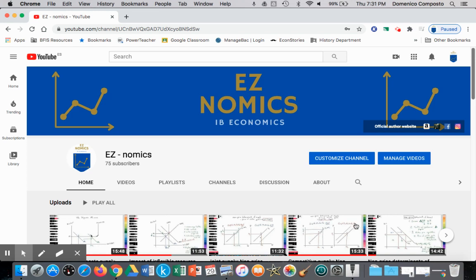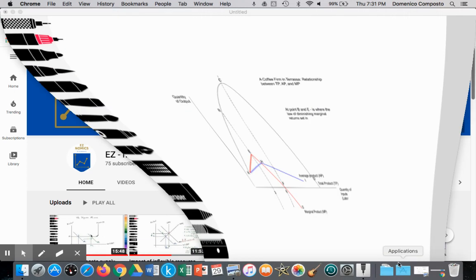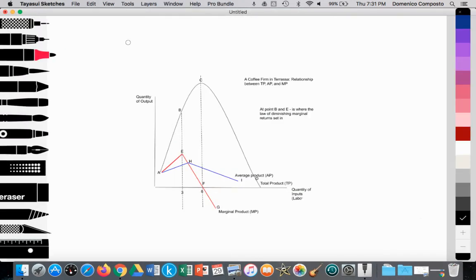Hello, this is Domenico with EZnomics, and today we're going to review a topic that we've covered in class. This relates to a topic within microeconomics called Theory of the Firm. We're going to look at the relationship between the total product curve, the marginal product curve, and the average product curve.